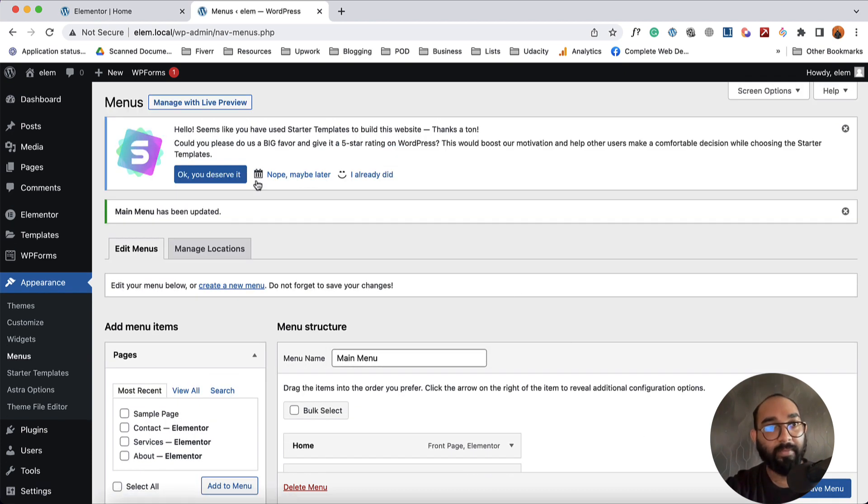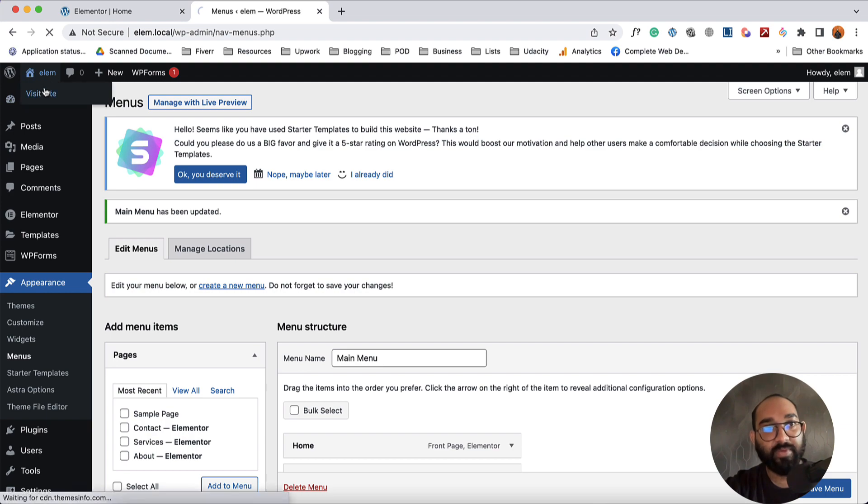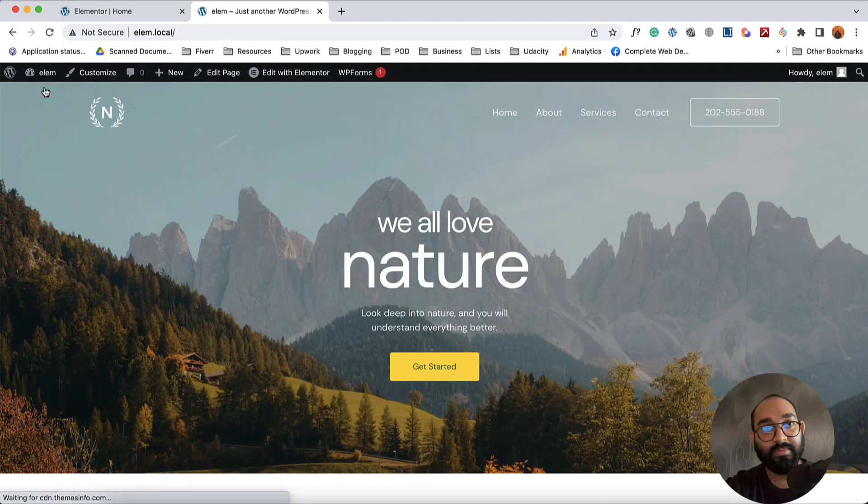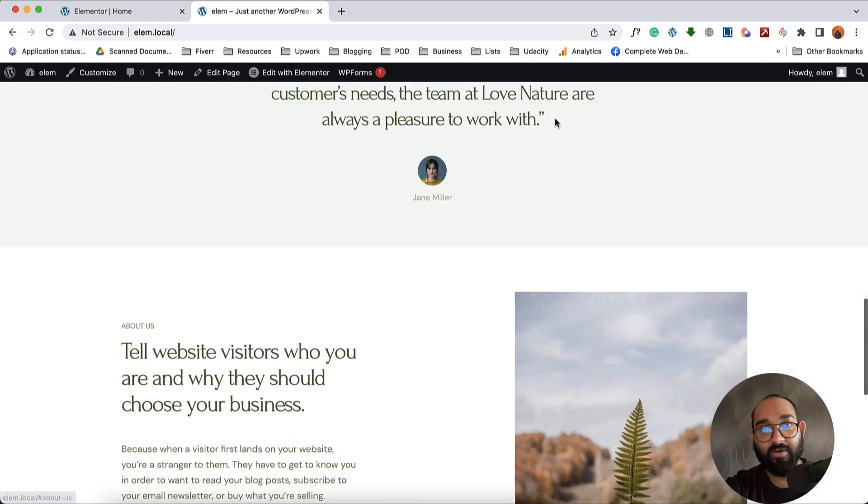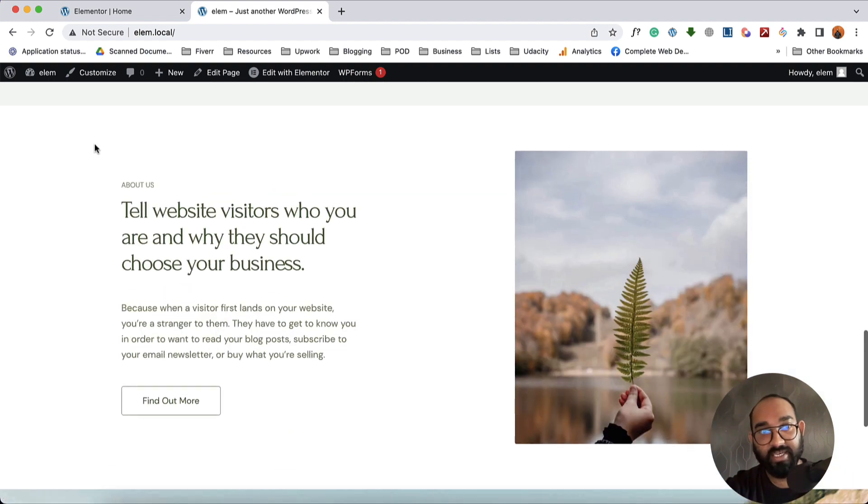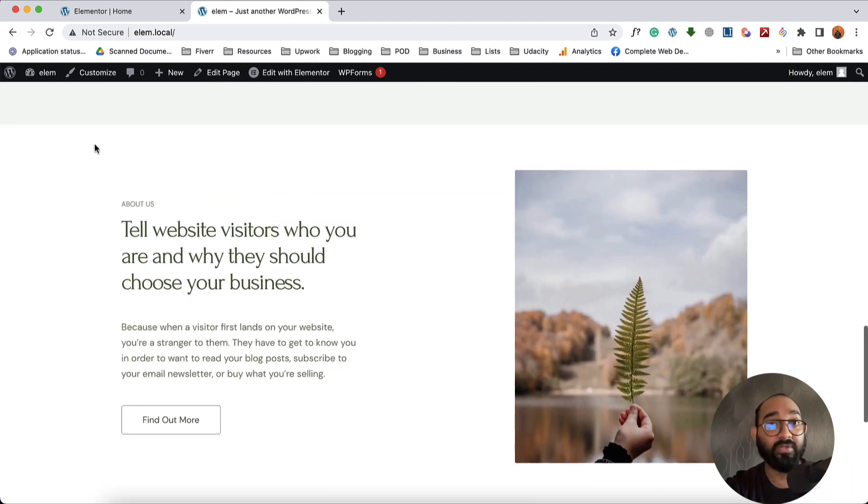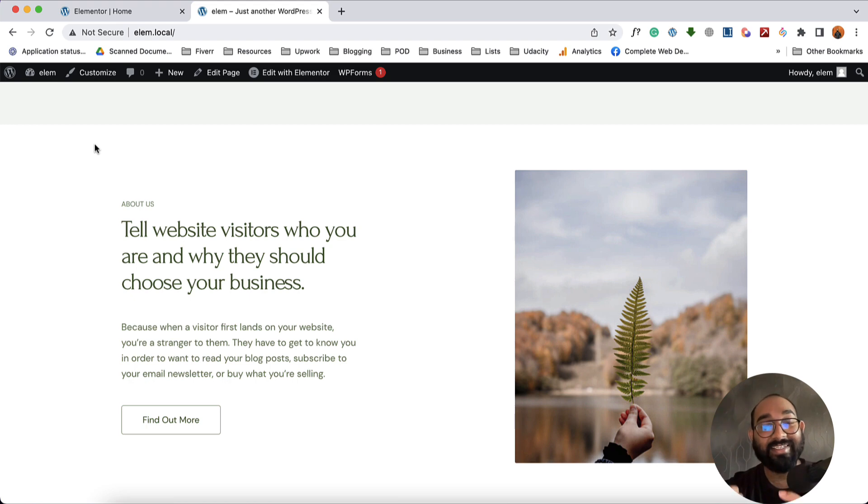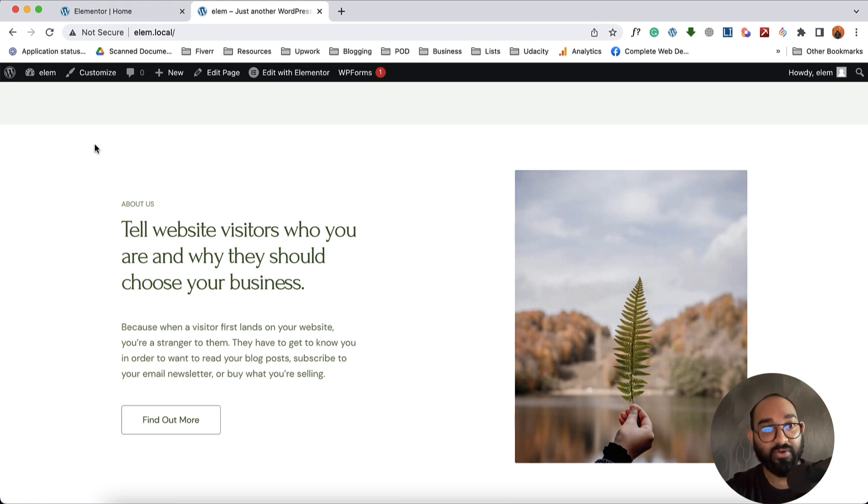Now if I visit this website, if I click on About, just take a look, it is taking us to this About section. So this is how you can link sections with a button, with a navigation menu item, and so on.